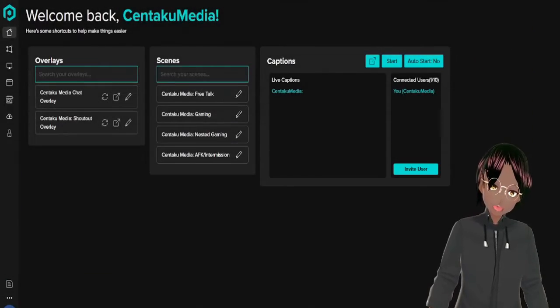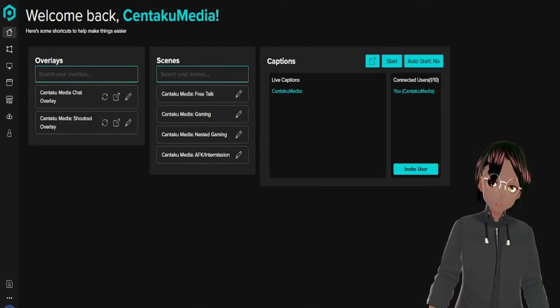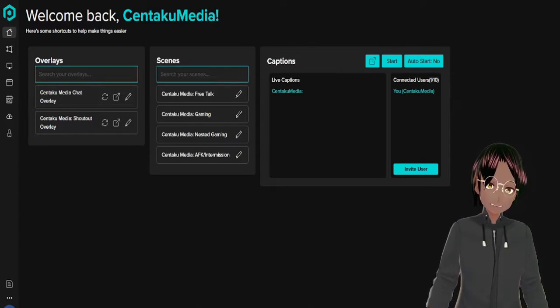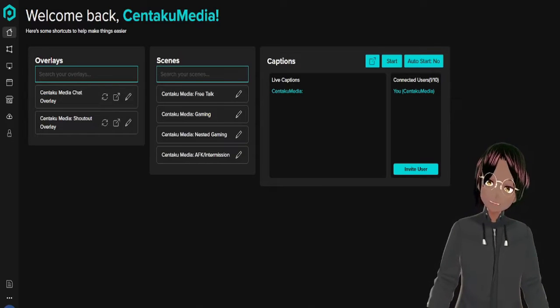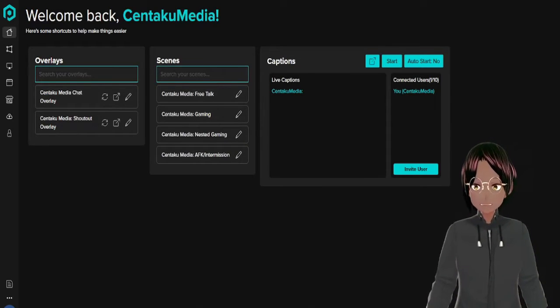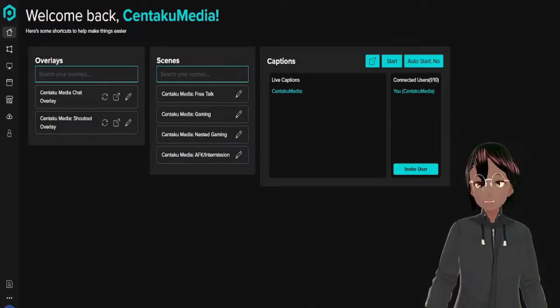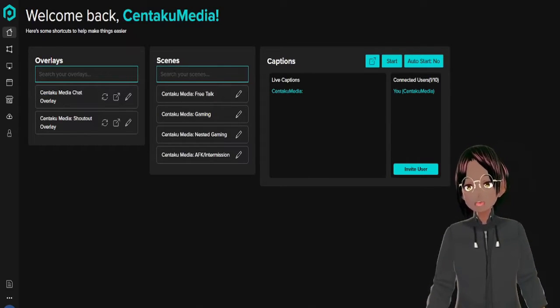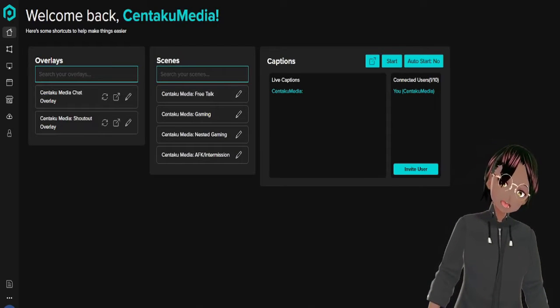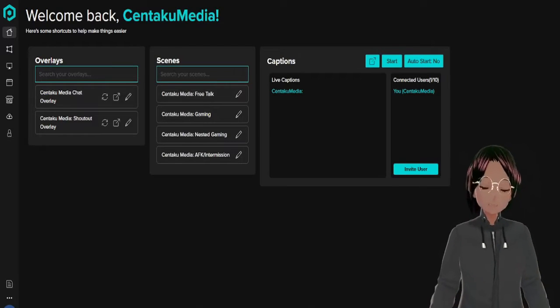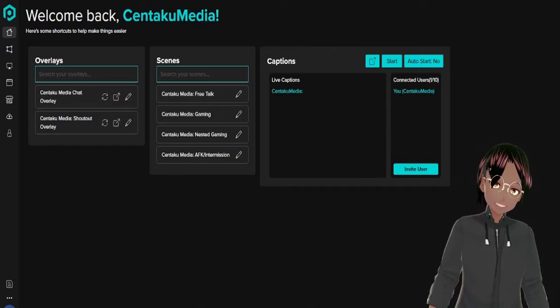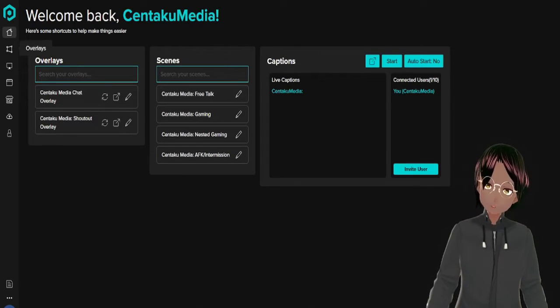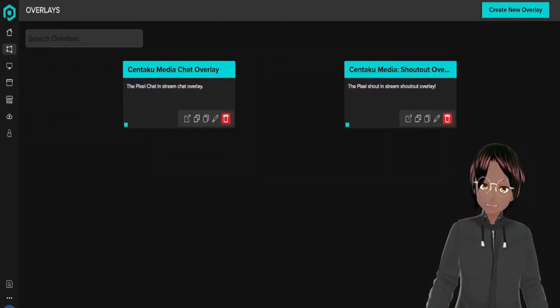Alright, so to kick off our tutorial we're going to head over to pixelchat.tv and that's where you're going to sign in with your Twitch account. When you're signed in you'll have a screen just like this that has your overlays, your scenes, and your captions. This provides a captioning service for those that want to add captions to the stream for those that are hearing impaired, but for this tutorial we're going to go to overlays.